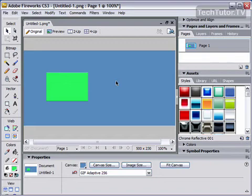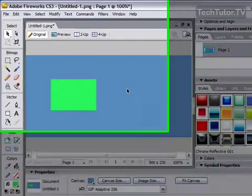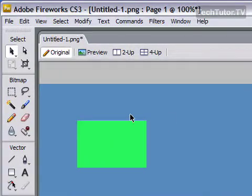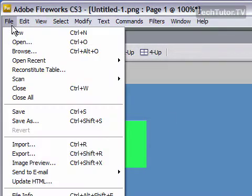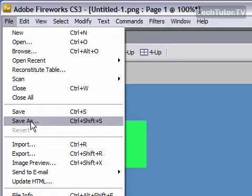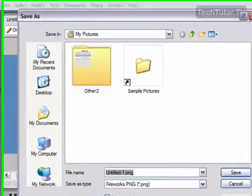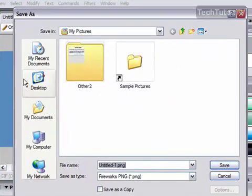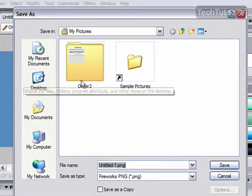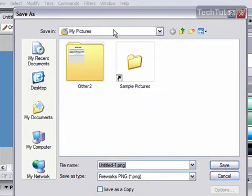When you're ready to save your Fireworks document for the first time, go up to File and then choose Save As. You'll get the Save As dialog box.